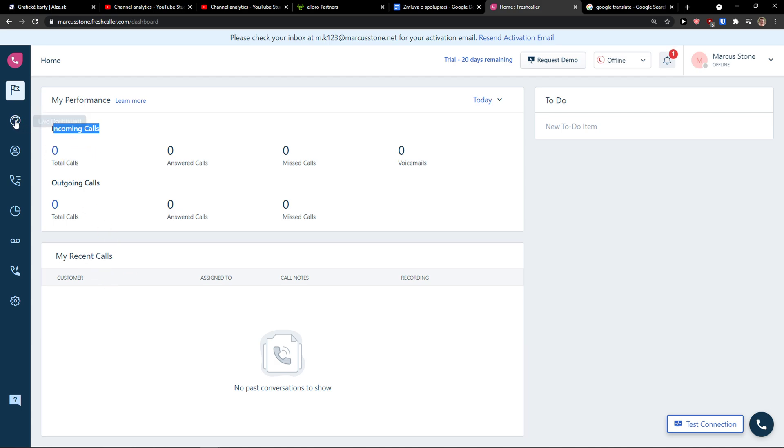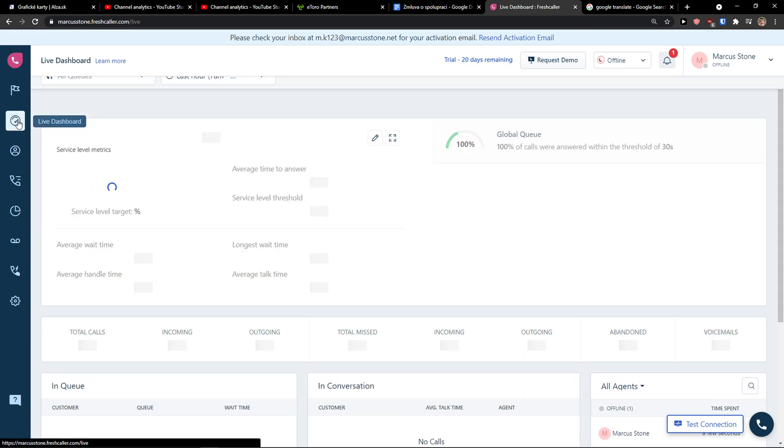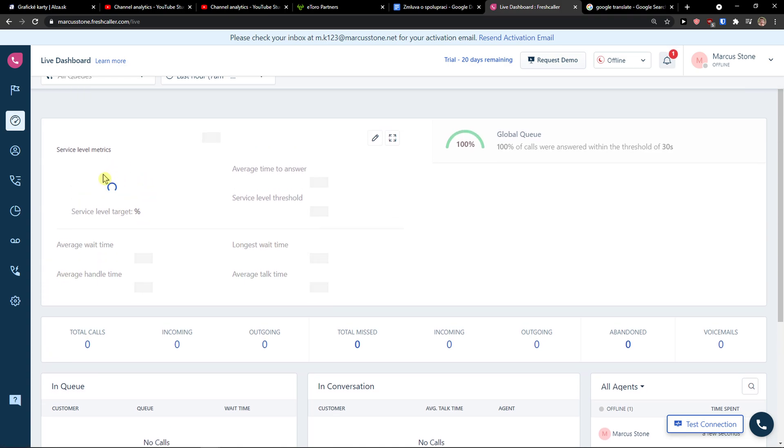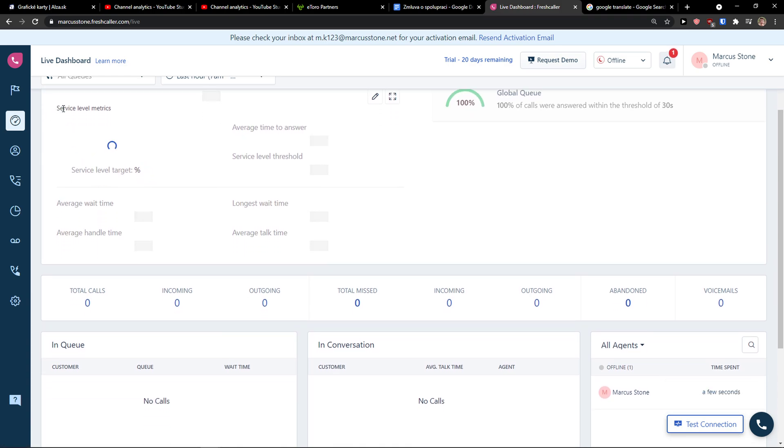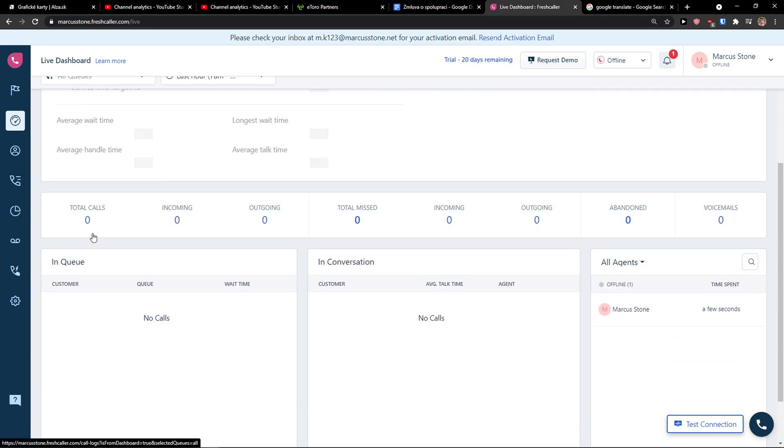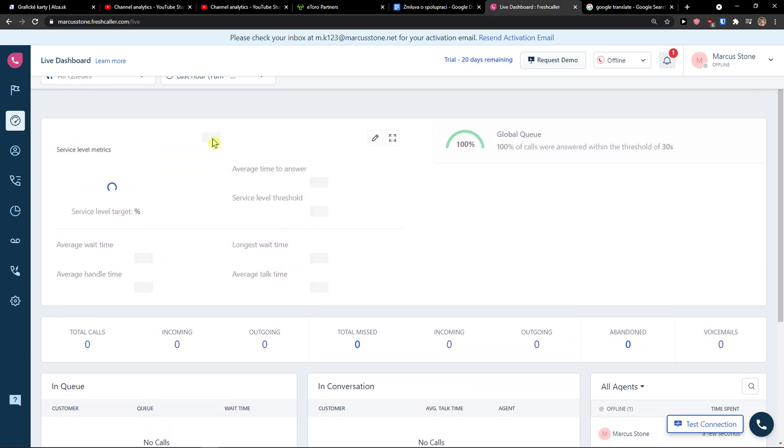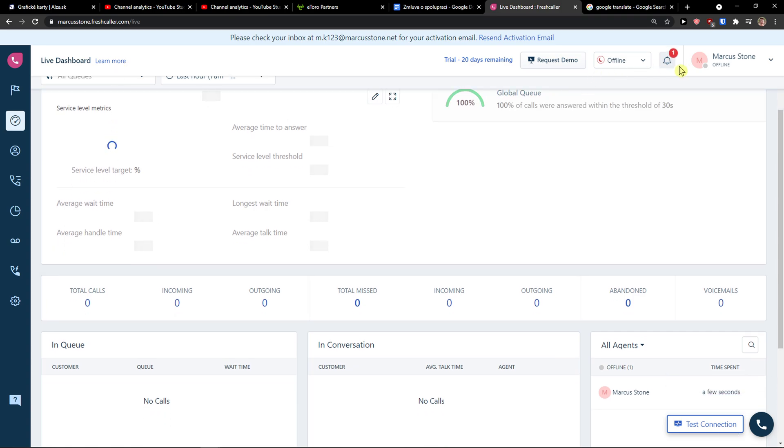Then on the live dashboard, you would see the service level metrics, average wait time, average handle time and really just deeper analytics of understanding how it works.